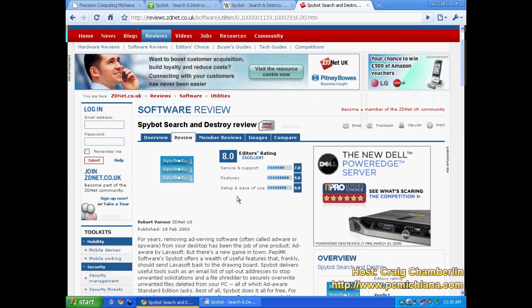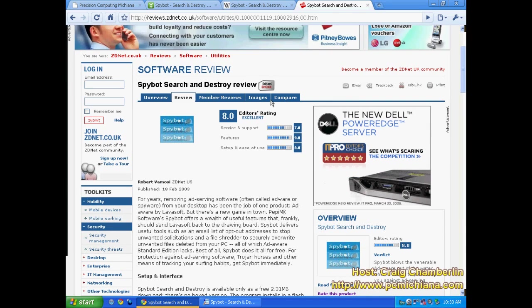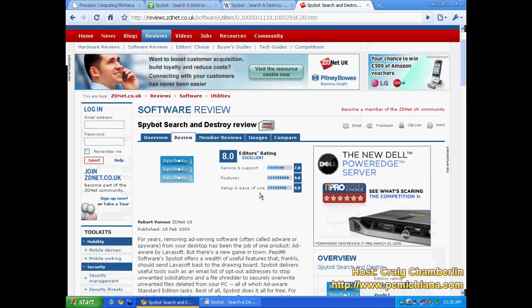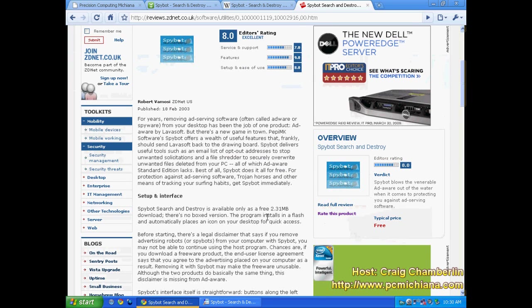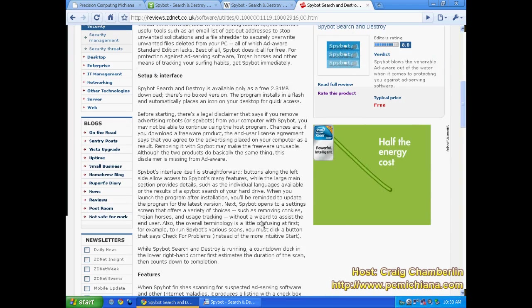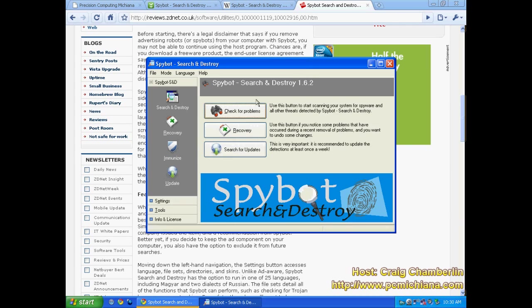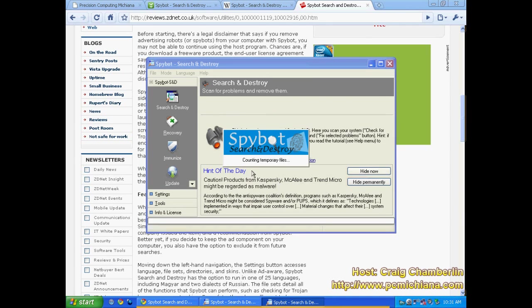Now ZDNet Reviews they have a less critical review on it. And they of course gave it an 8 out of 10 and Features got a 9 out of 10. And really it's a good piece of software. If you look at the actual software the way it works is you do a check for problems.